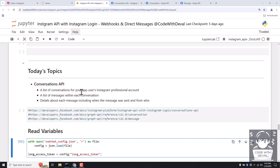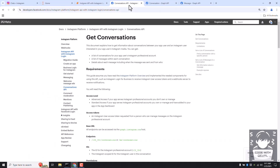In the last video we saw how to send a direct message to an Instagram user and how to get event notifications when someone sends us an Instagram message. In today's topic we are going to cover how to read those messages using the Instagram API with Instagram login. We will get the list of conversations in an Instagram business or creator account and learn how to get messages within those conversations.